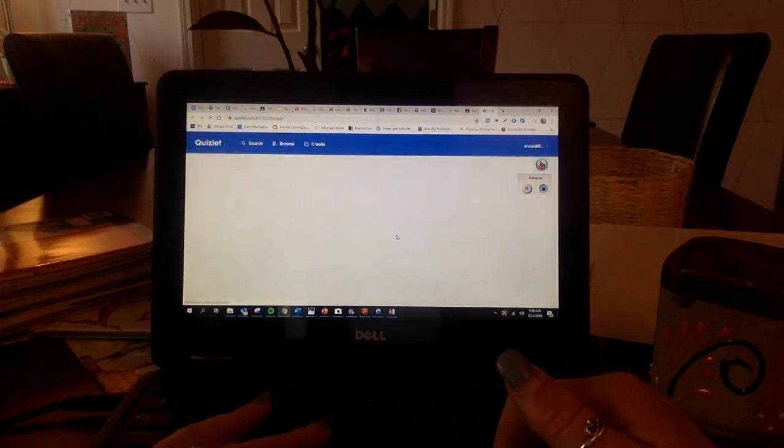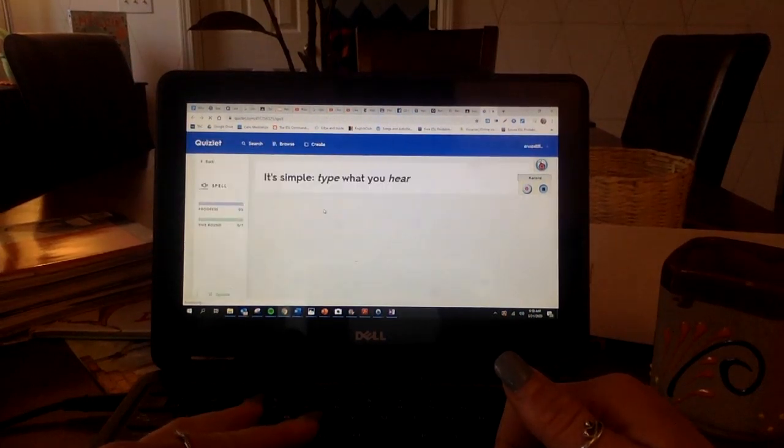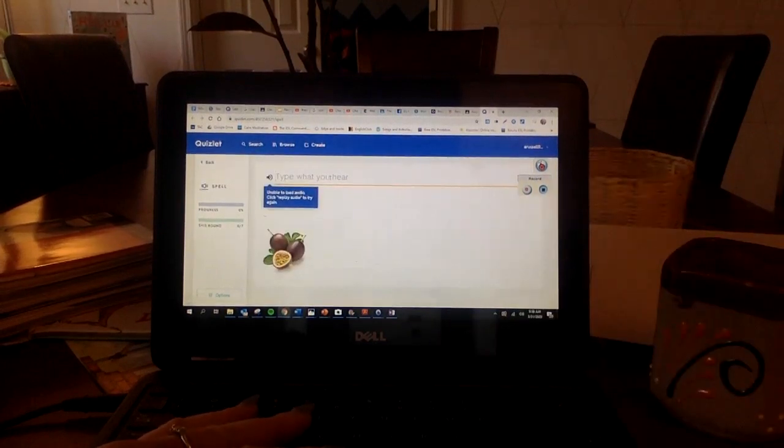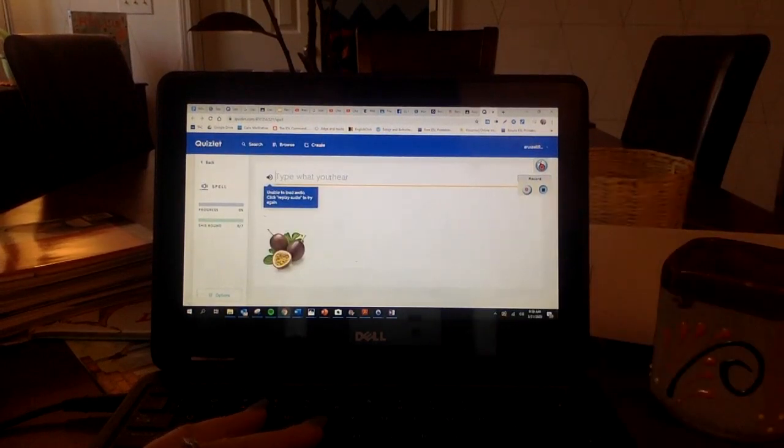And then I will practice the spell. Spell is a good practice for listening. It says, type what you hear.